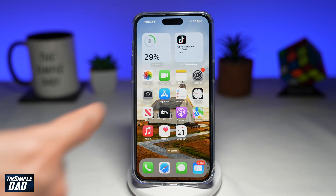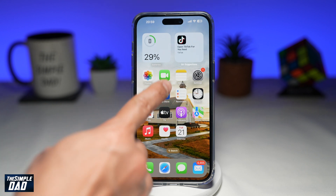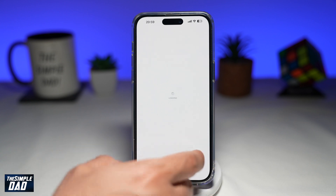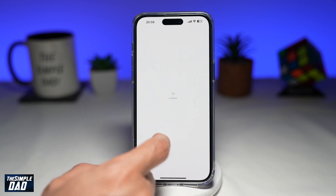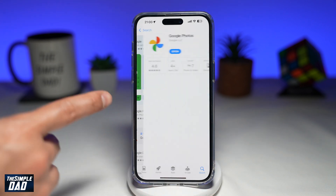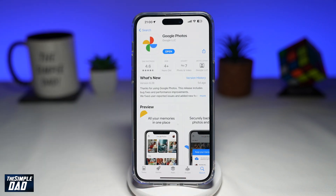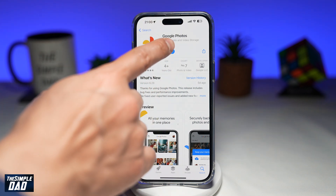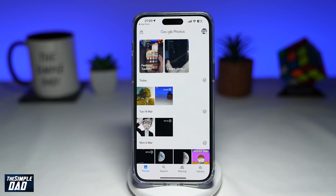First, you want to go ahead and open up your App Store, search for Google Photos, and make sure Google Photos is updated to the latest version. Once that's updated, go ahead and open the app.